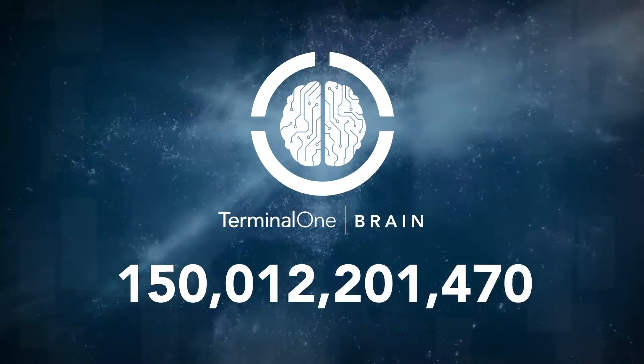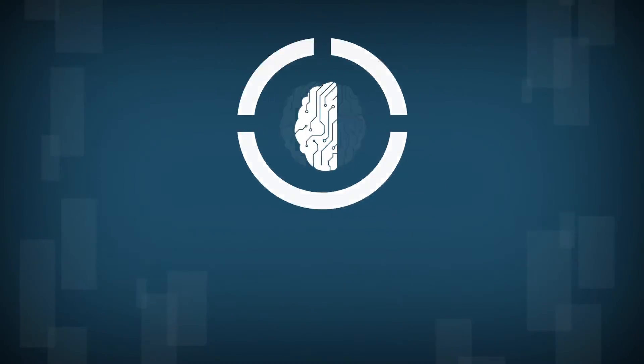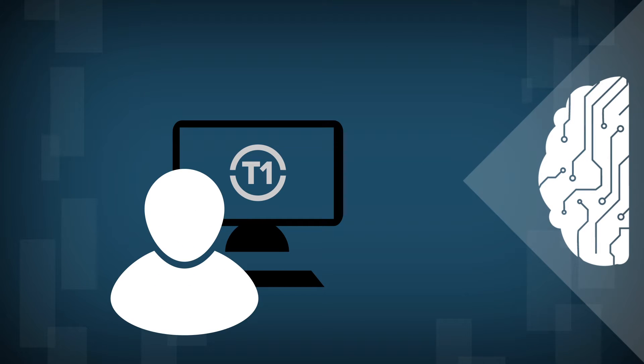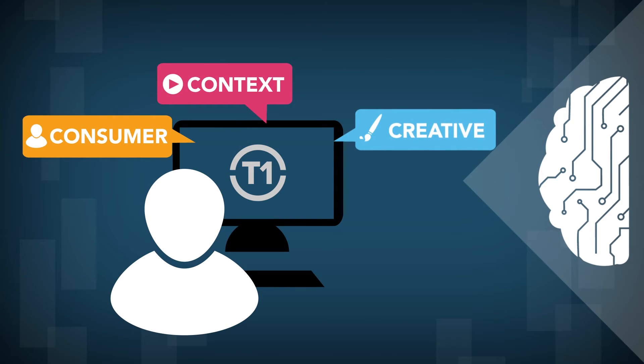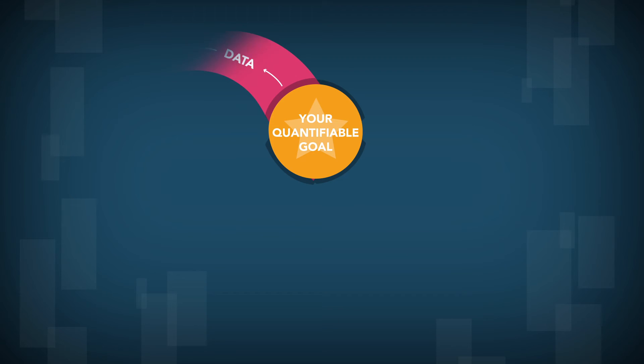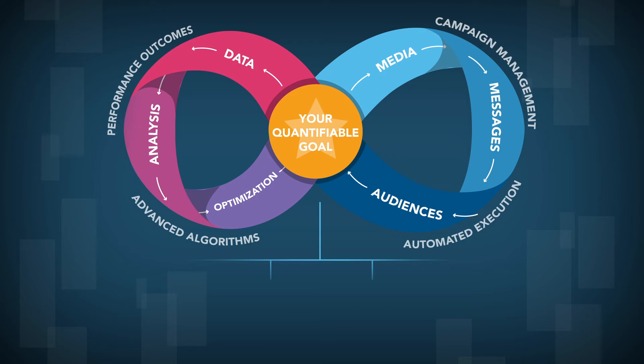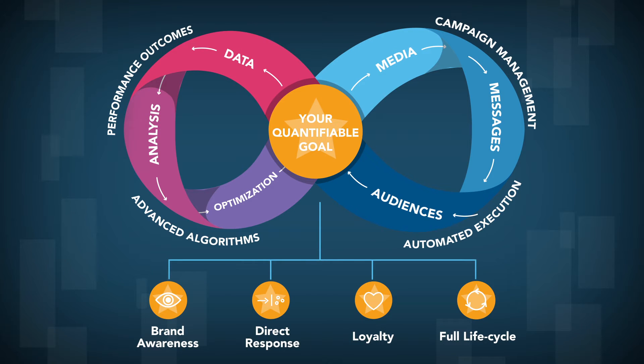The Brain determines how each possible combination of consumer, context, and creative will perform against an advertiser's goal, automatically buying the right mix at the right price to maximize performance.